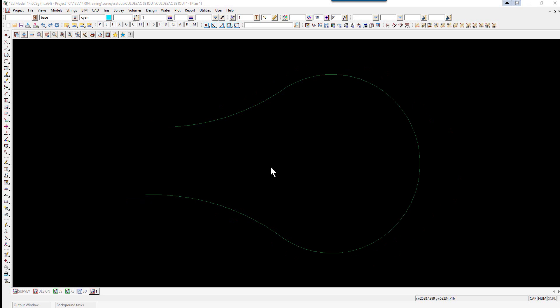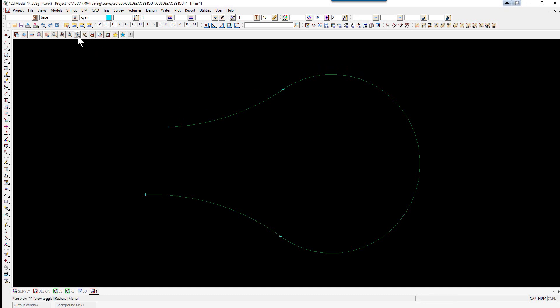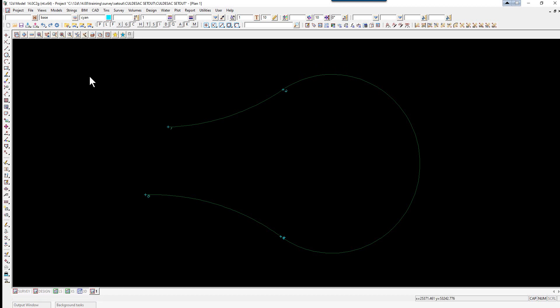The first step for looking and fixing up the polyline from CAD is to filter the string. Firstly we are going to toggle on the vertices and then toggle on vertex indices. This will let you check for any duplicate vertices which can cause problems later if we try to parallel the string. You can see the start of the string is there, so vertex 1, 2, but it is also 3, 4, 5, 6. So we have got 2 duplicate vertices here.